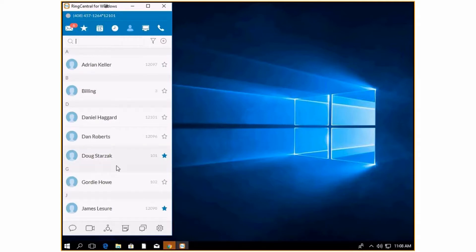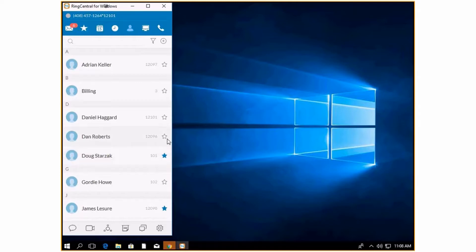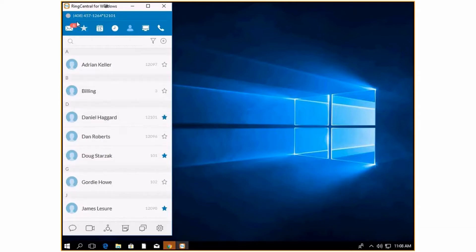You can see right here that this star is highlighted blue. This means that I added them to my favorites. To add another person, you can simply just click the star. It will turn blue and you will be able to see it in your favorites.